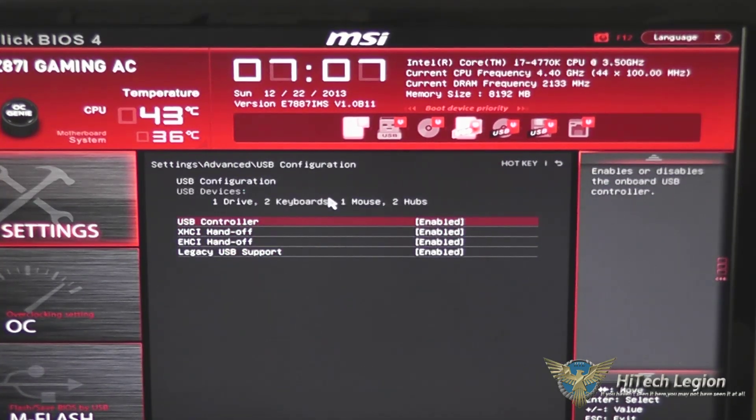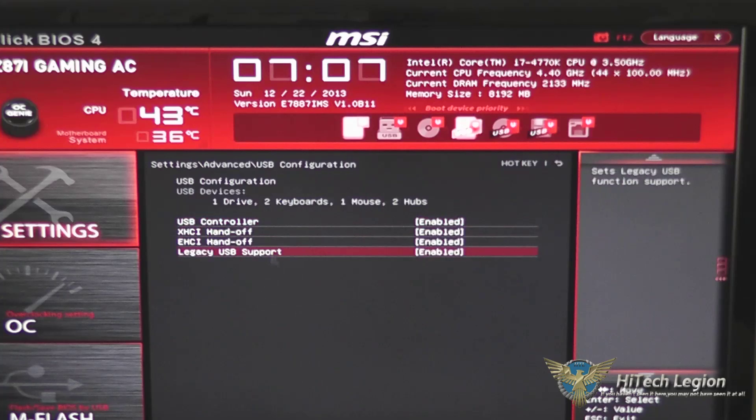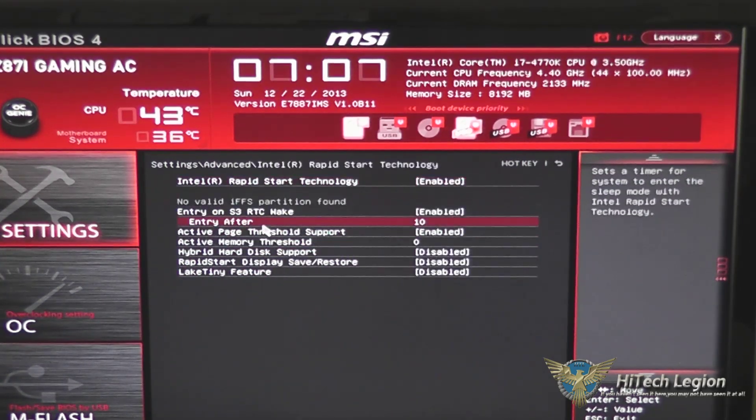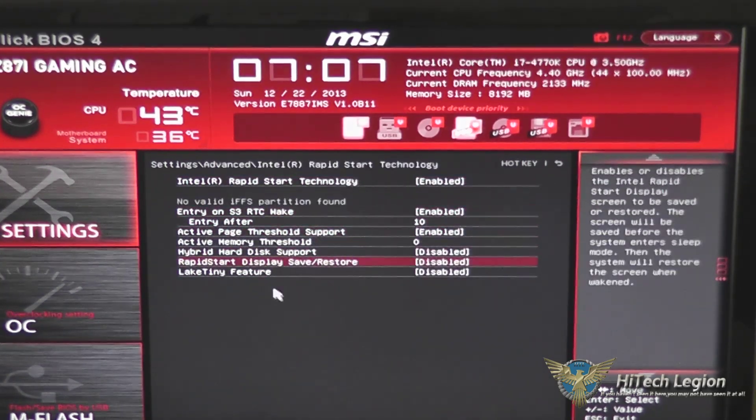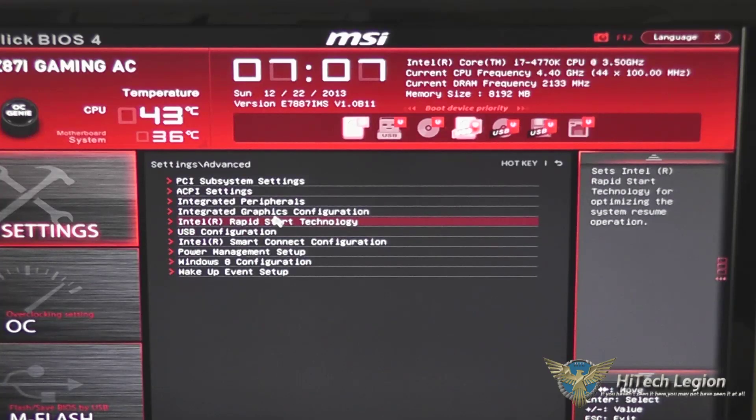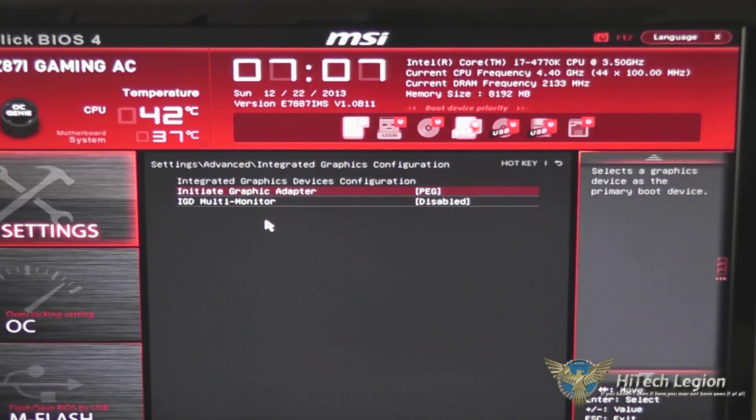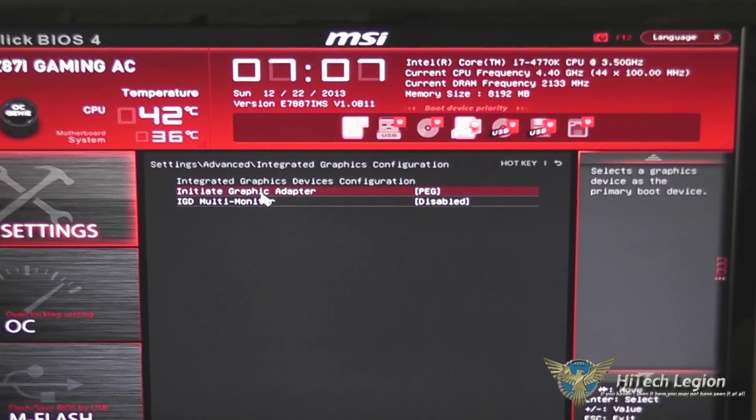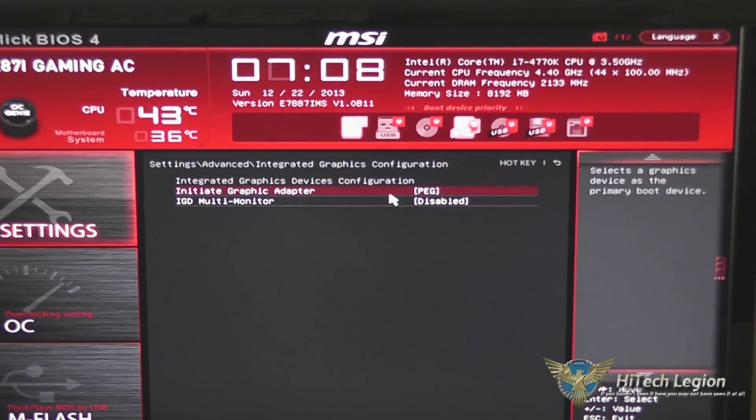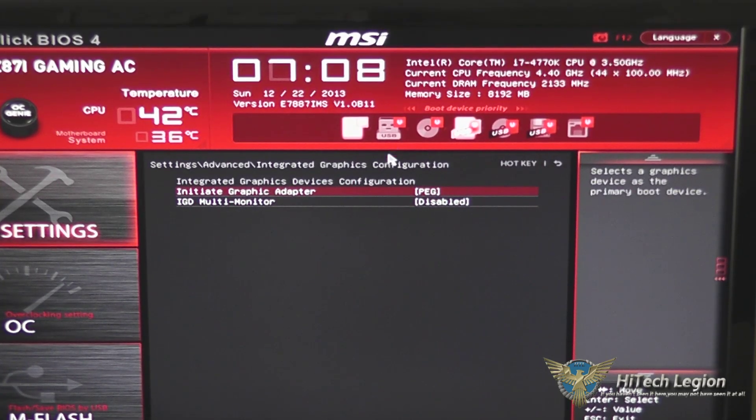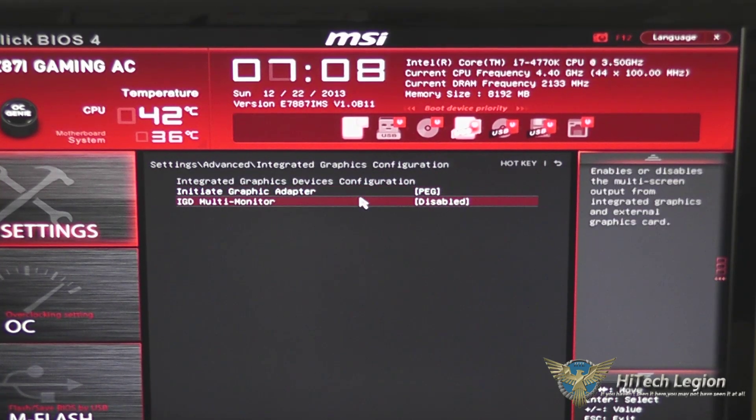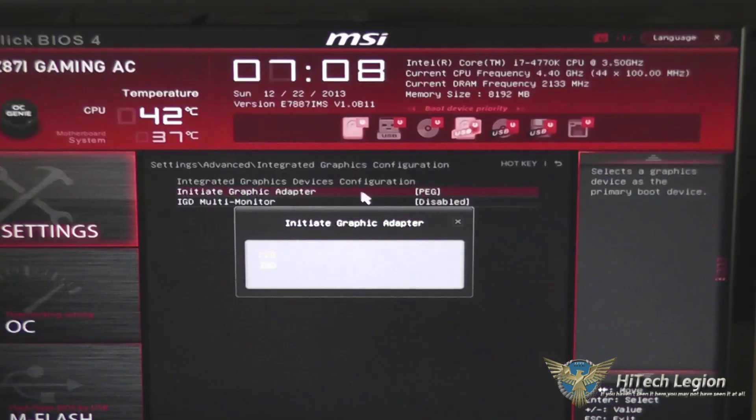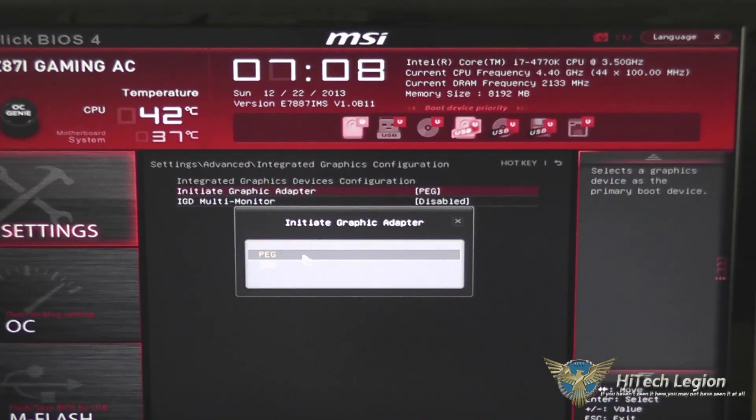Rapid start technology, your integrated graphics configuration, so right now we have it set to initiate the PCI Express graphics first, but if you wanted it to initiate your integrated graphics, you could change this to IGD.